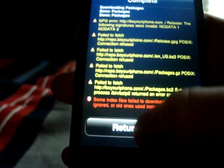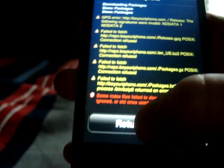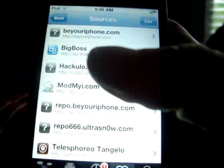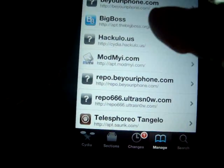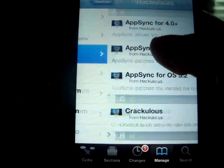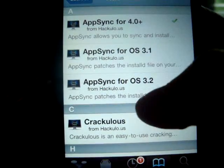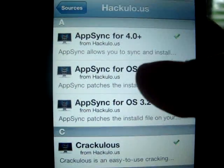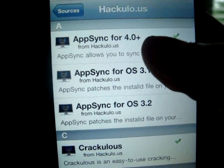Return to Cydia. Now once that's downloaded, what you're going to do is you're going to click on HACULO, and what you're going to download is HAPSync for 4.0.